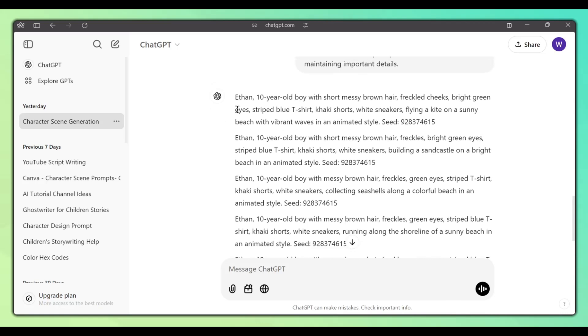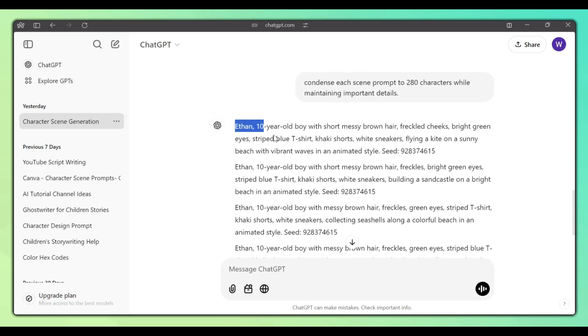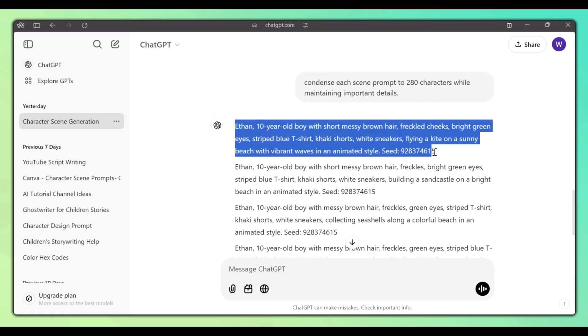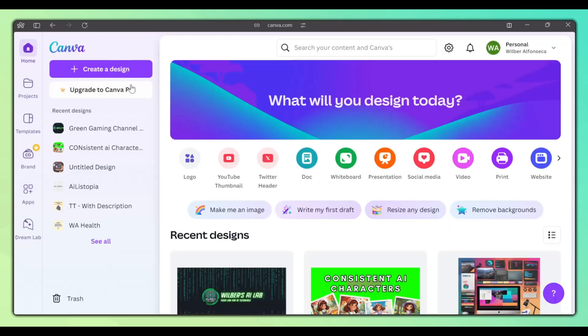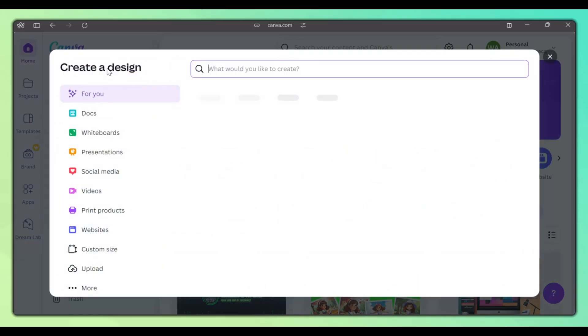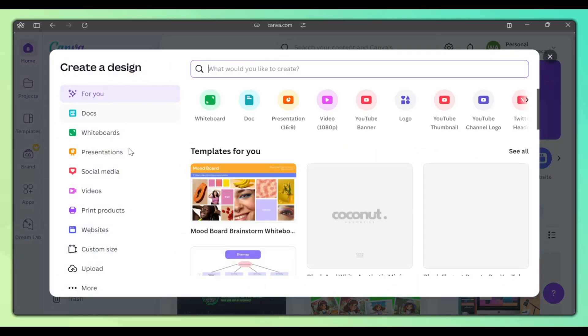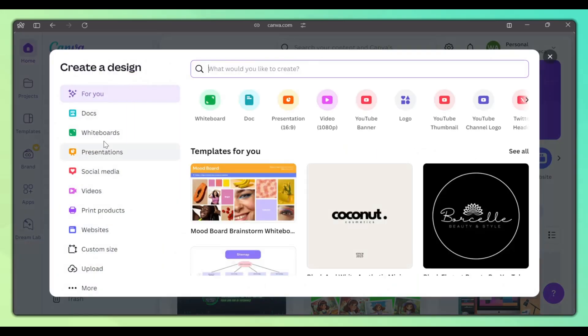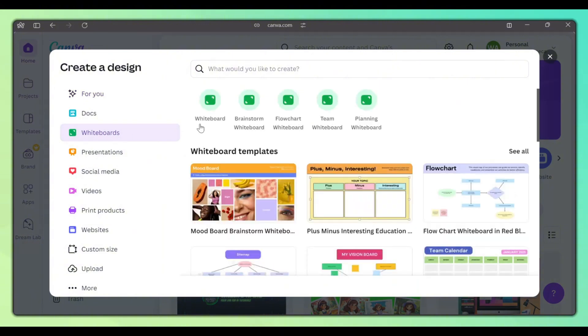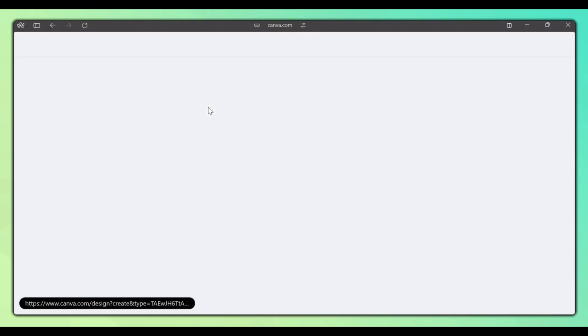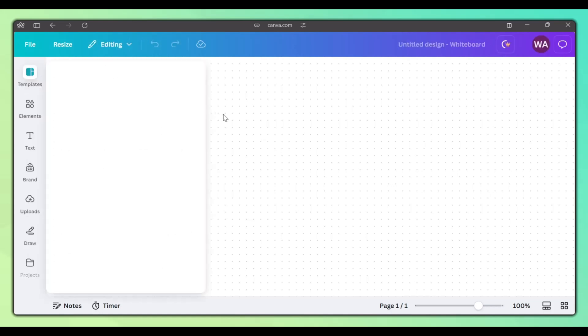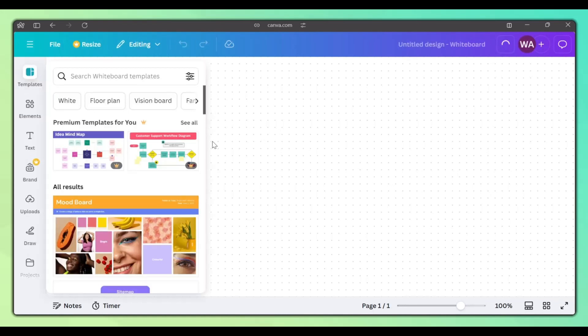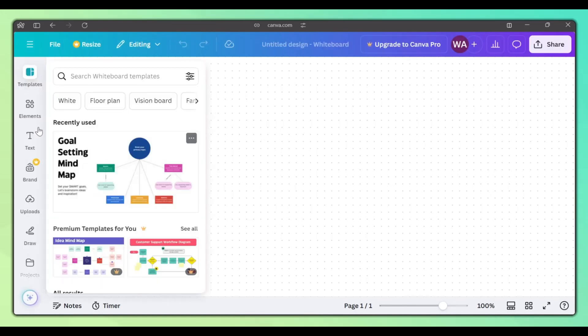So now that we have our prompts, copy the first one and head over to Canva.com. Log into your account or sign up if you don't have one. Once logged in, click on Create a Design and click on Whiteboard. We use the whiteboard because it lets us add all the images onto it, making it easy to compare the images and decide which ones we want to use on our projects.